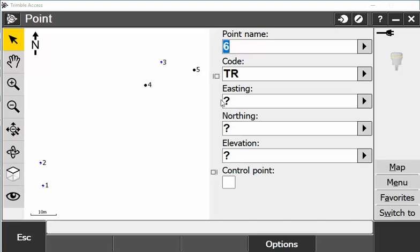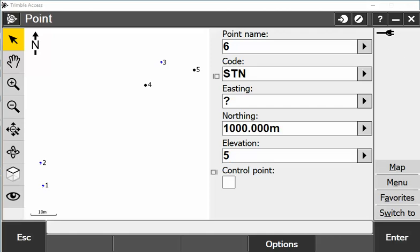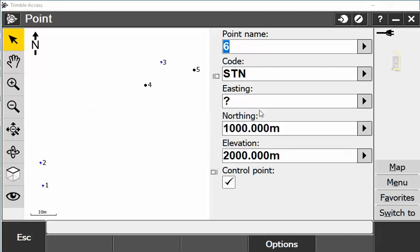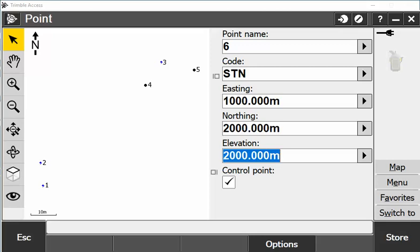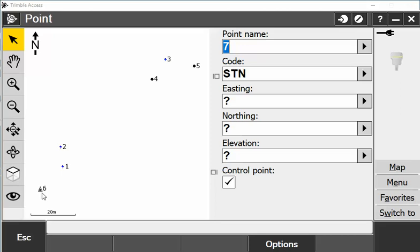At any stage I want to key in a control point, I can also key in a control here and call this station and put in a thousand, two thousand. By ticking this box when I accept that and hit store, you can see that I have a triangle and this indicates a number six as a control point.